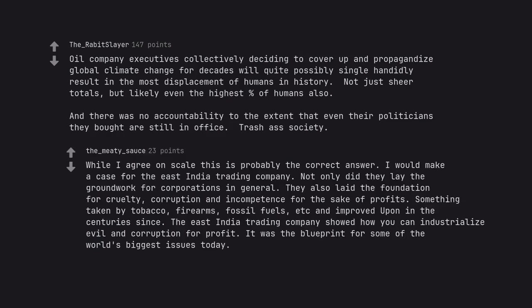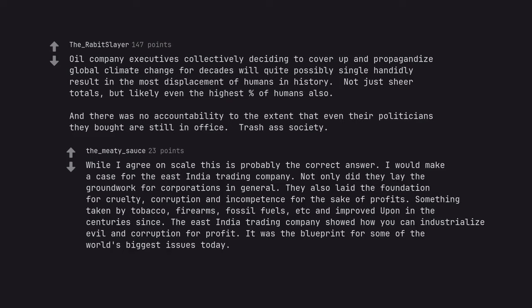While I agree on scale this is probably the correct answer, I would make a case for the East India Trading Company. Not only did they lay the groundwork for corporations in general, they also laid the foundation for cruelty, corruption and incompetence for the sake of profits. Something taken by tobacco, firearms, fossil fuels, etc. and improved upon in the centuries since. The East India Trading Company showed how you can industrialize evil and corruption for profit. It was the blueprint for some of the world's biggest issues today.